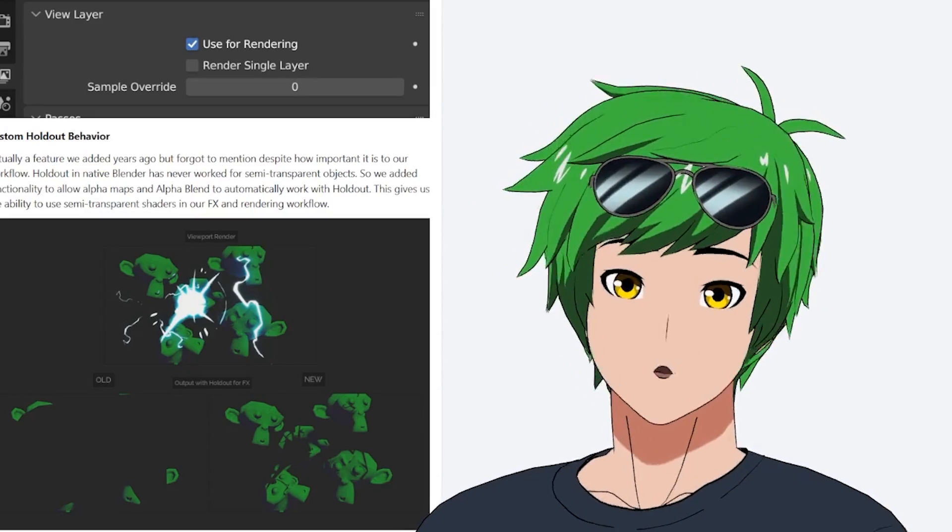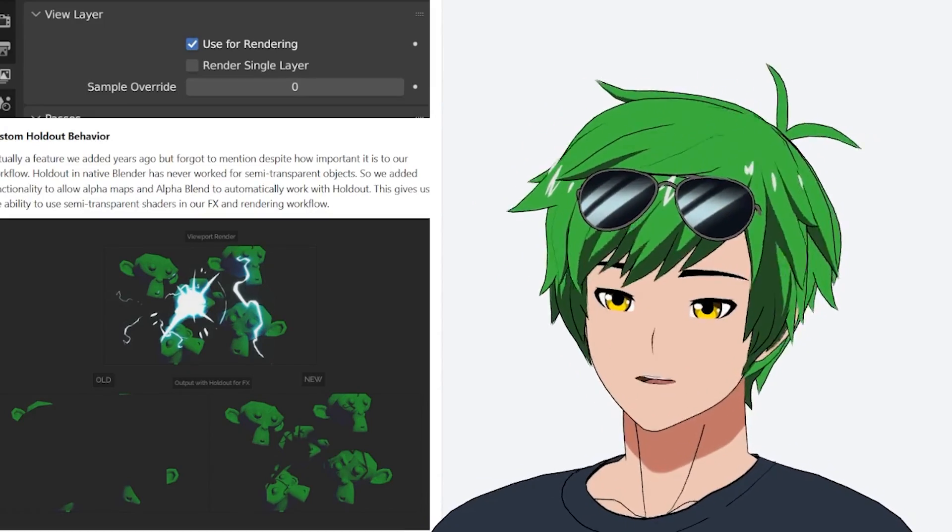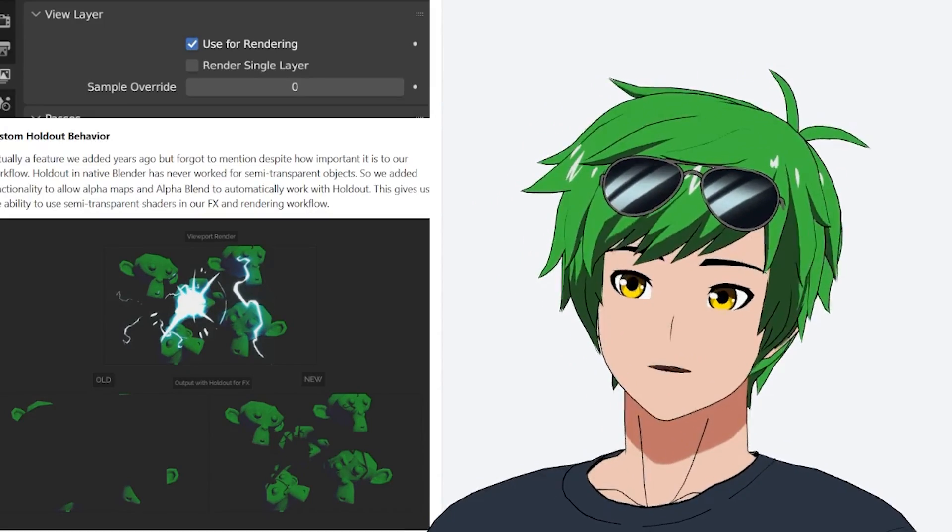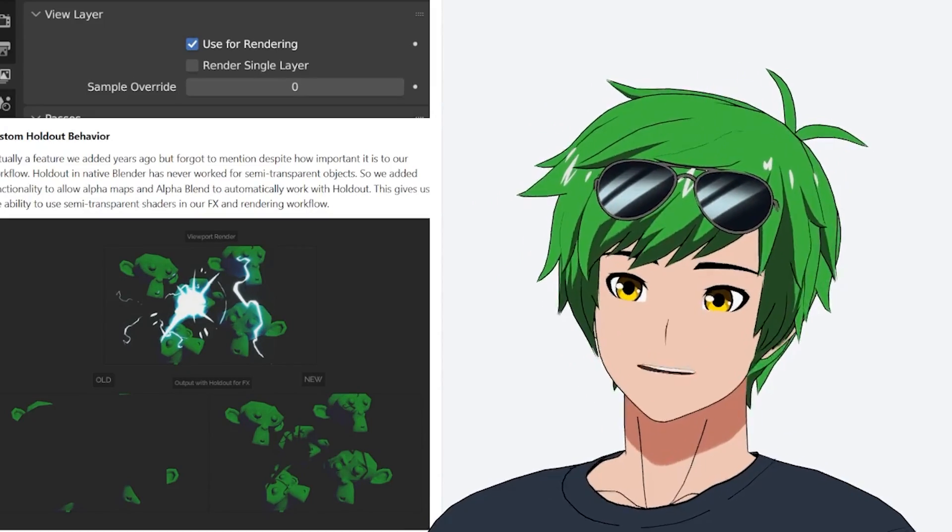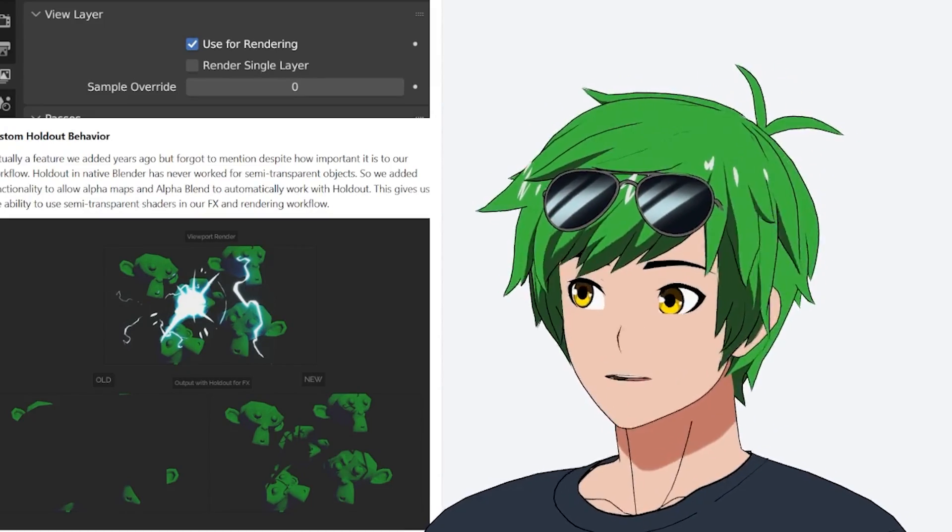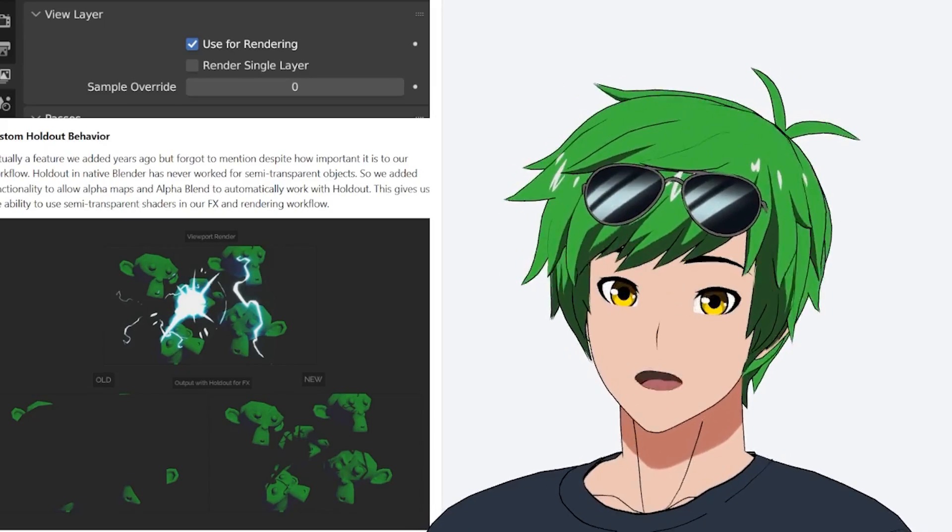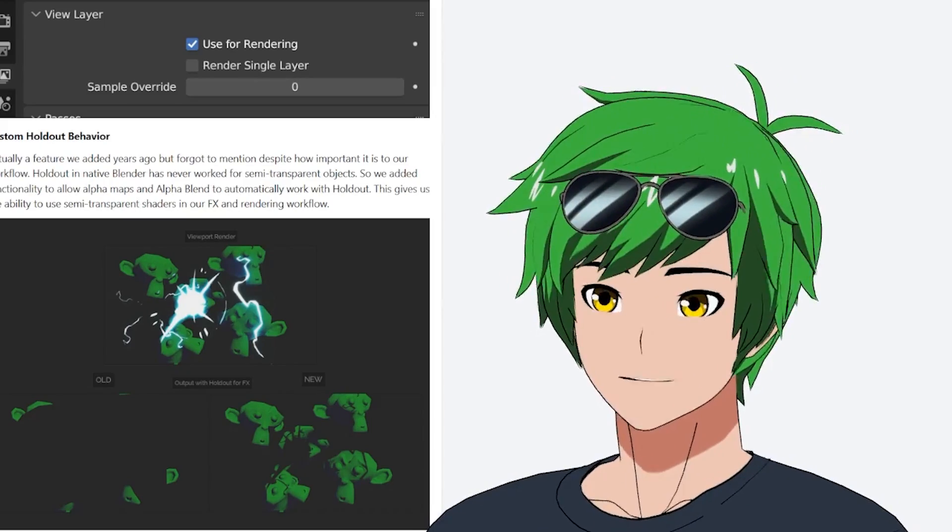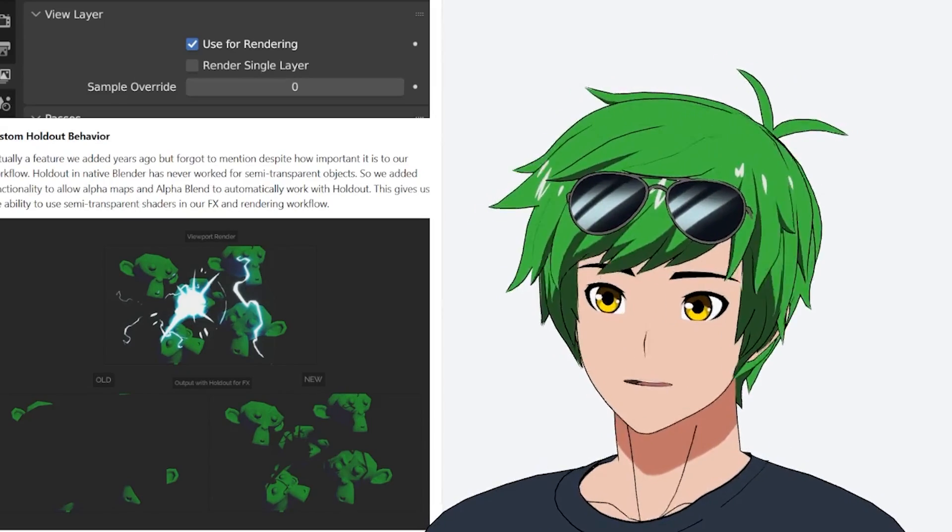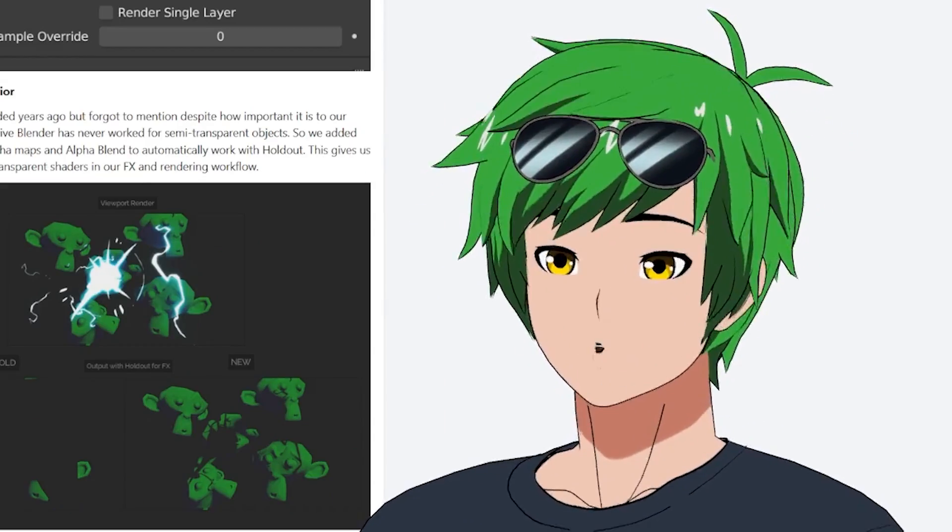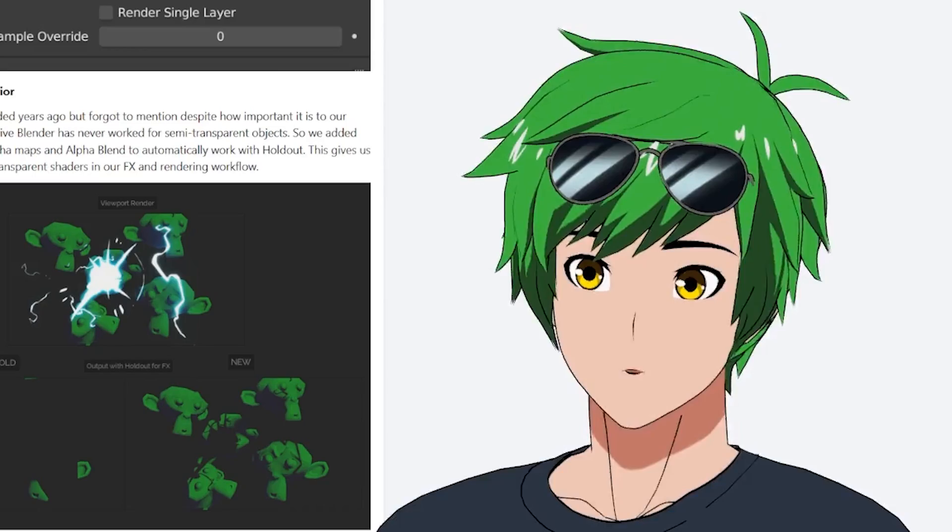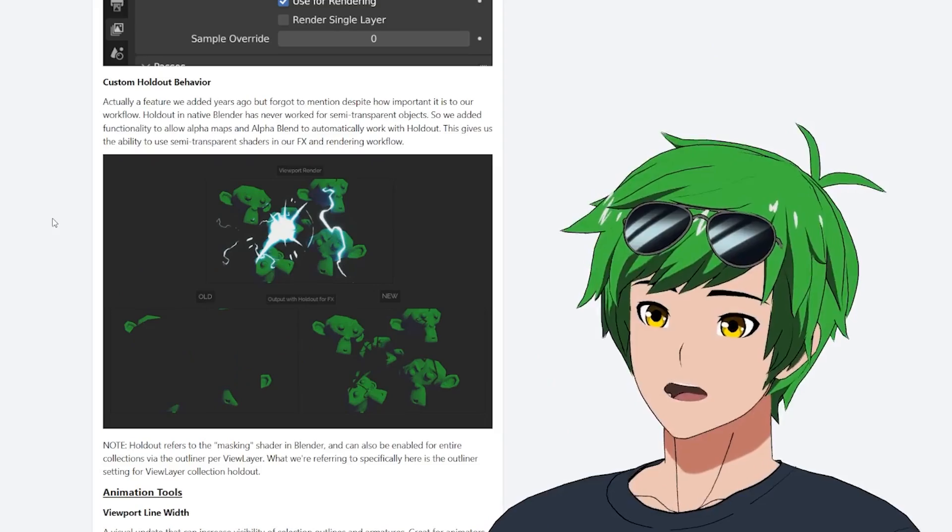And so you can actually speed up your render times if you bring the samples down for your character effects and all these other cell shaded passes down to one, instantly speed up your render times. It's been huge for us production-wise.